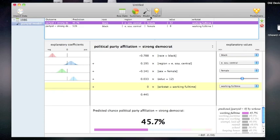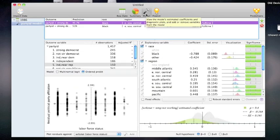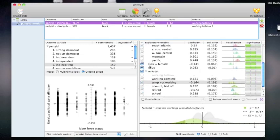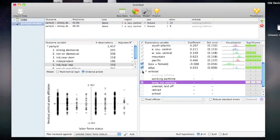If I want to go back and adjust the model, I can simply click on model in the toolbar. If I include or exclude variables, it will update the prediction accordingly.